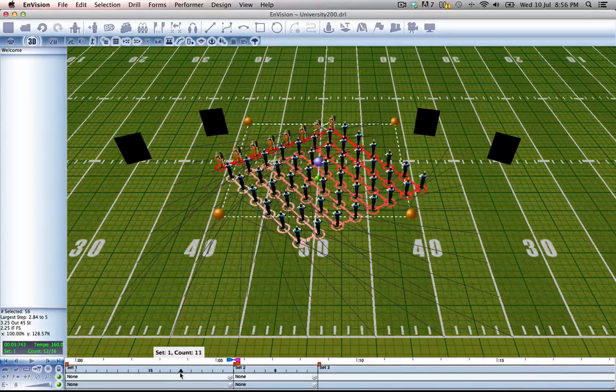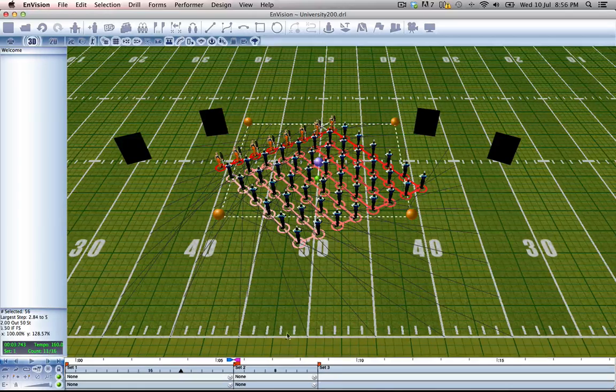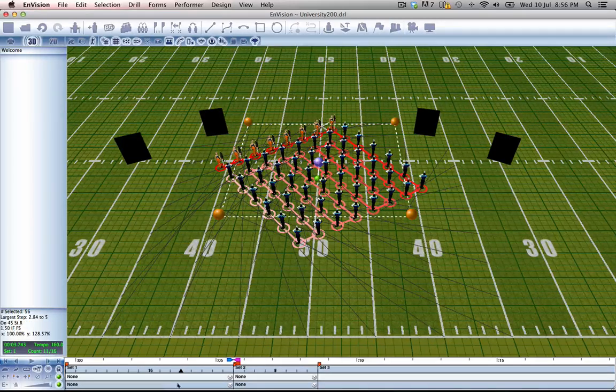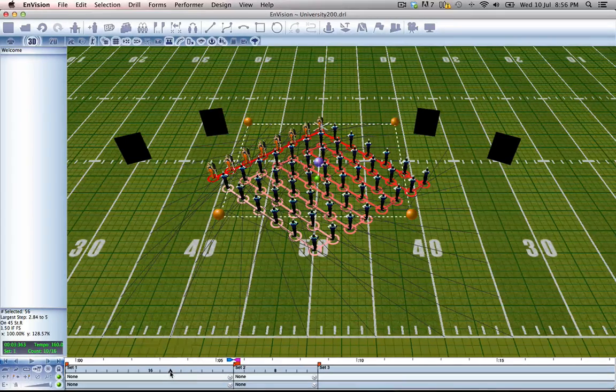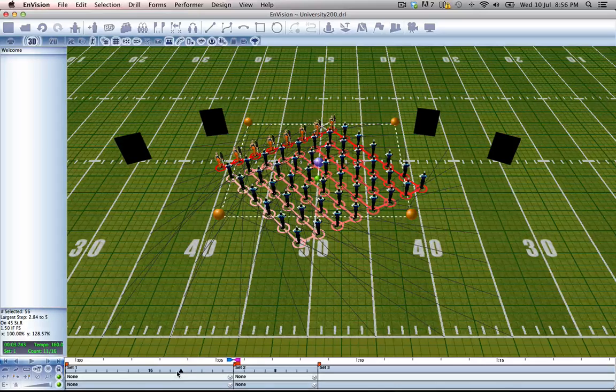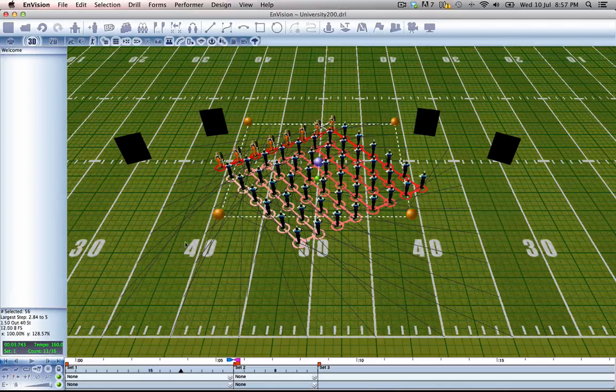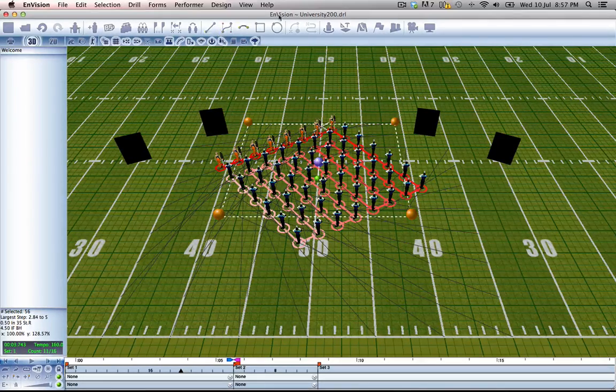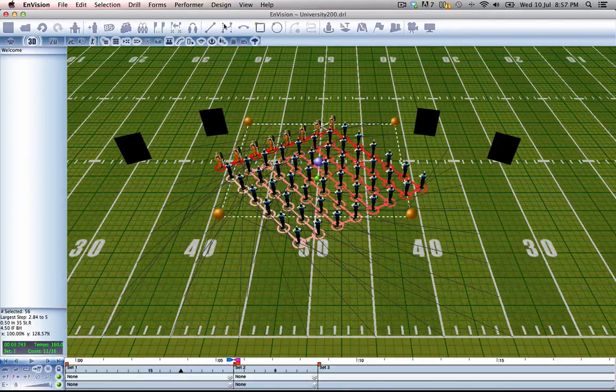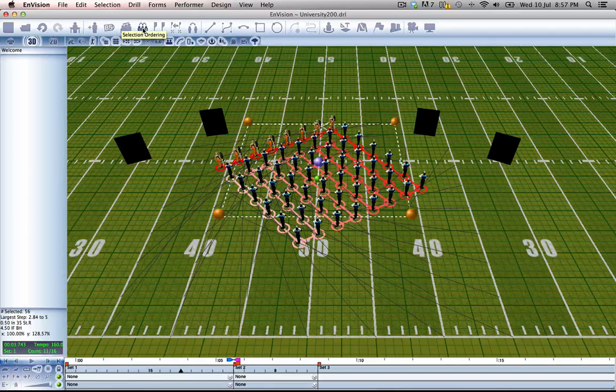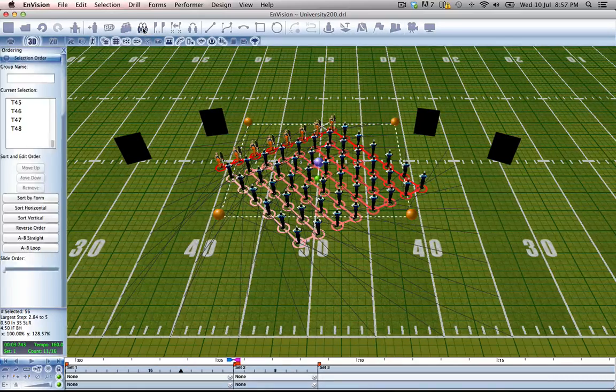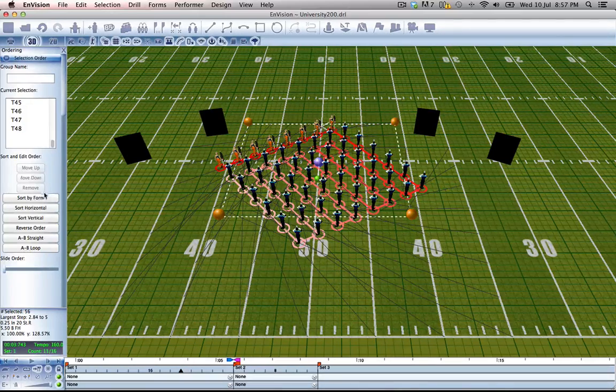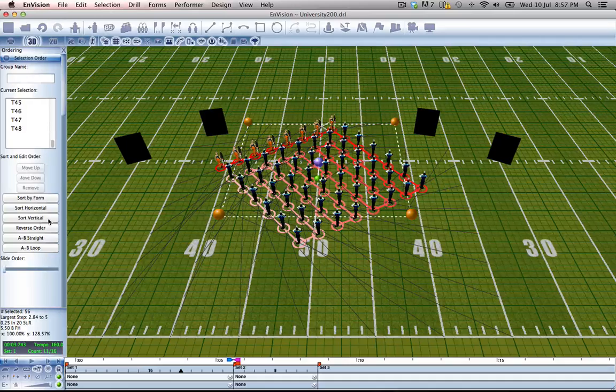And what I'm going to do is go halfway through this rotation until they're somewhat shaped like a diamond. That one should do right there. And we'll go to selection ordering and sort them vertically.